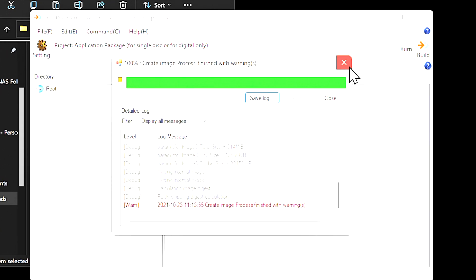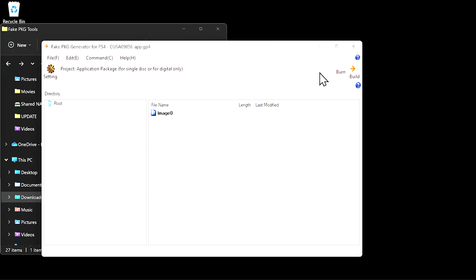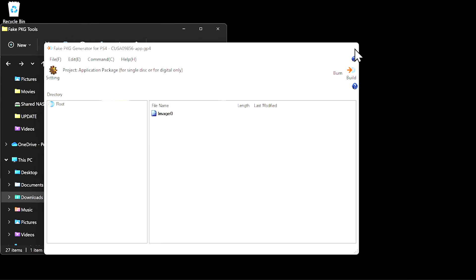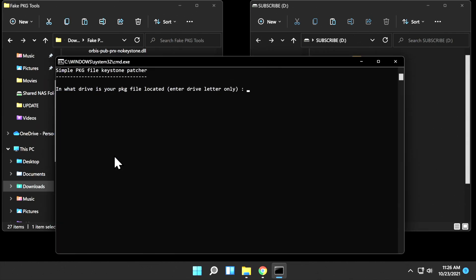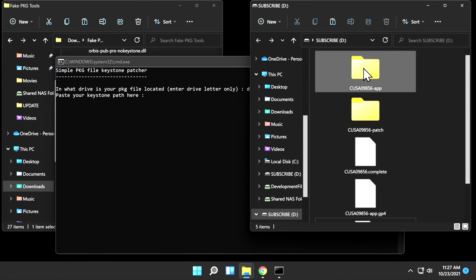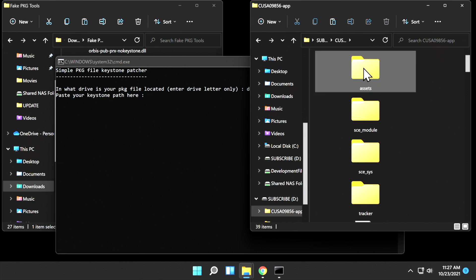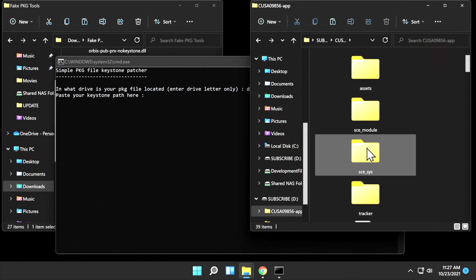Once the build is complete, close out the window by clicking the red X. Then you can close out Orbis.pub.gen by clicking the red X in the top-right corner. Back in the Fake Package Tools folder, locate the patch.bat file and double-click on it to run it. It opens up a text file with three questions to answer. Let's go over them one by one. The first one is, what drive is your package file located on? Just type the lowercase letter that designates your drive. In this case, it's drive D. Press Enter and you'll be asked for your Keystone path. Here's how you find that. On your USB drive, navigate to the folder with App at the end and double-click into it. You'll find a folder in here called SCE underscore S-Y-S. Double-click into that folder.